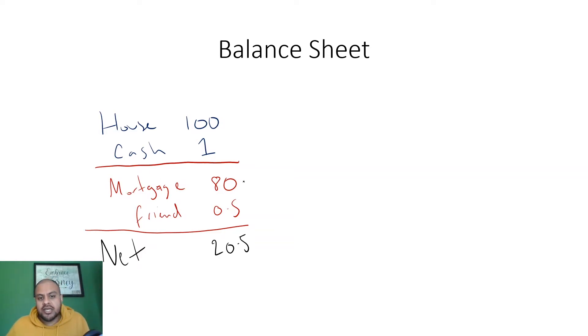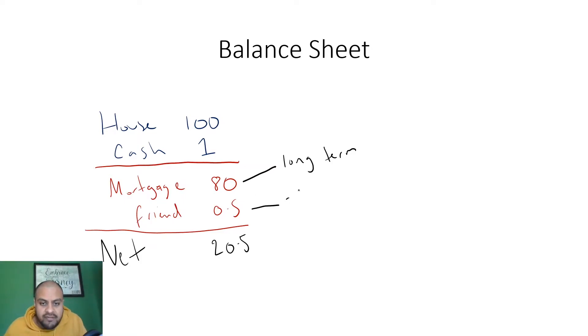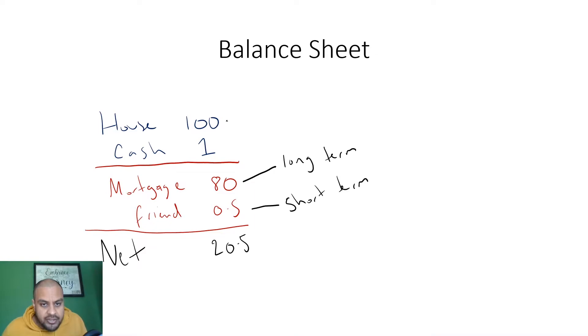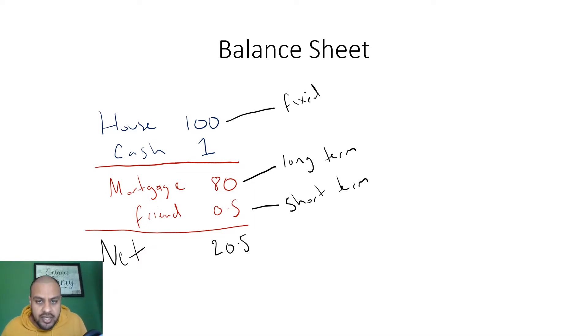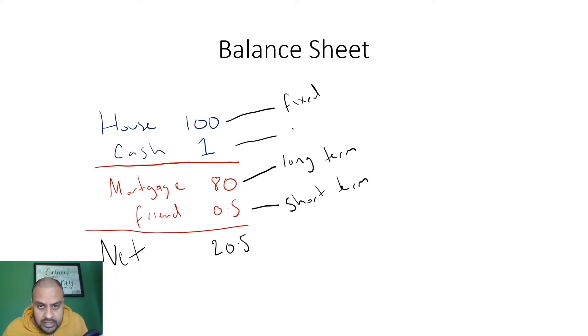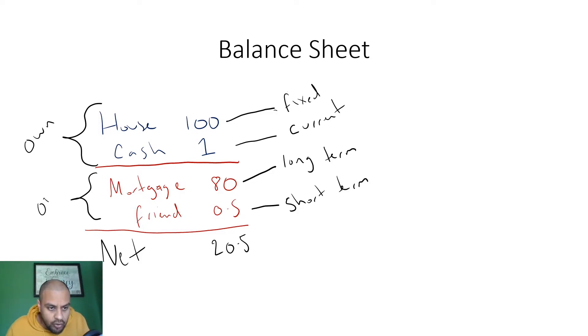Now a couple of things to point out. My mortgage is, let's say 20 years, so that will be classed as a long-term debt. I owe my friend 500 pounds, but I can give that money back let's say next week because I've got a thousand pounds in the account, so that is classed as my short-term debt. My house I intend to keep more than a year, so this will be classed as a fixed asset, anything that you keep for longer than a year. Cash obviously it's going to come in and out, I might have bills to pay, so this is called a current asset. Everything on this side is what I own, everything on this side is what I owe, that is the net.